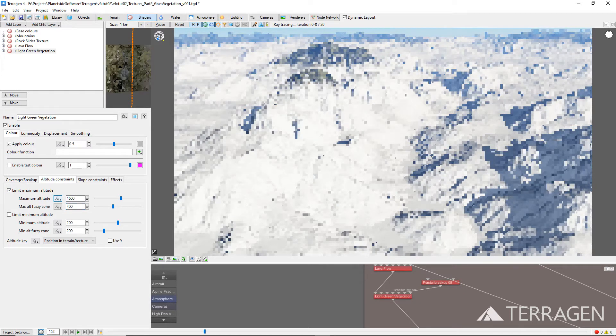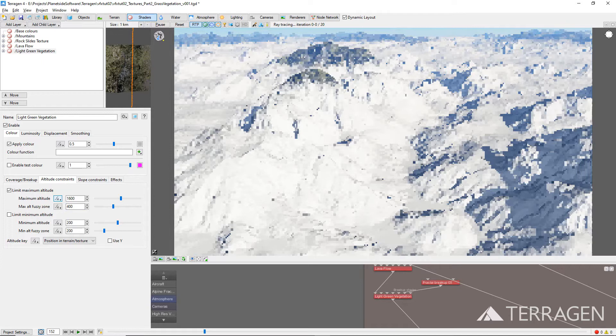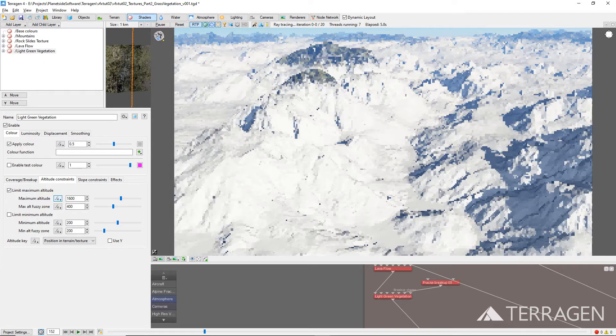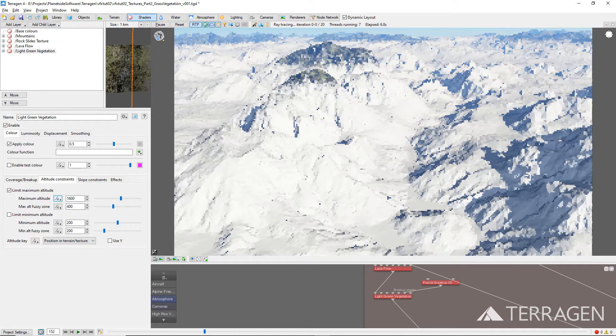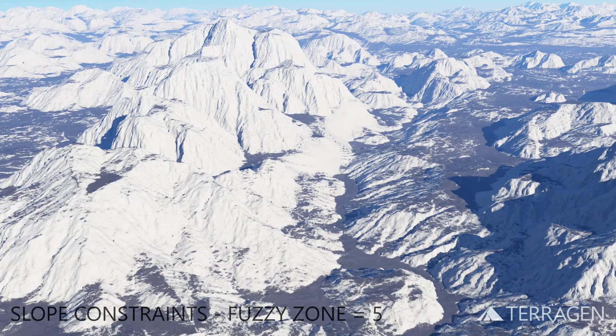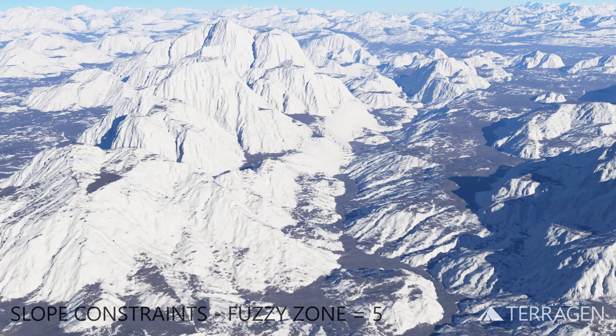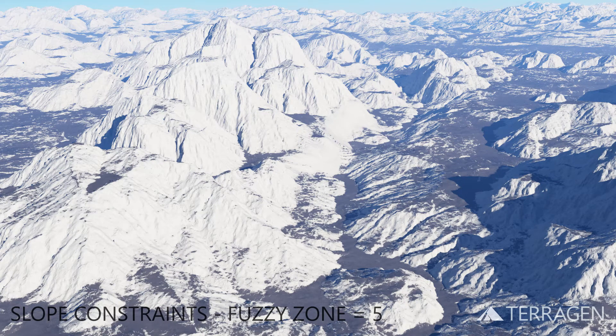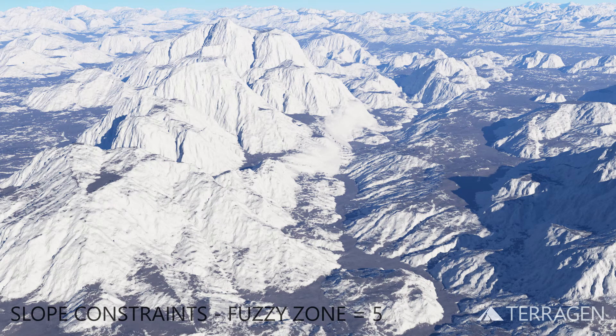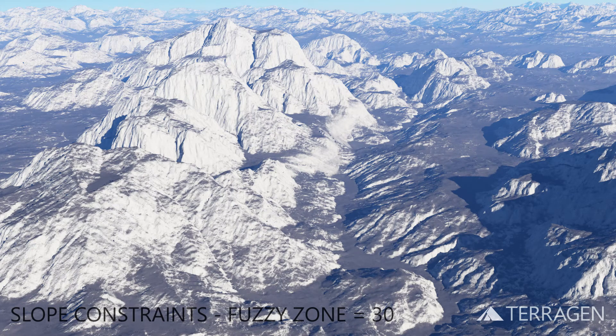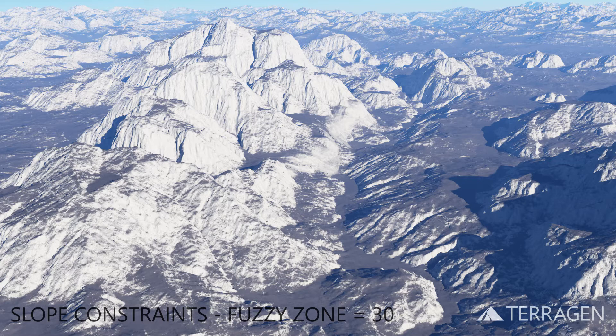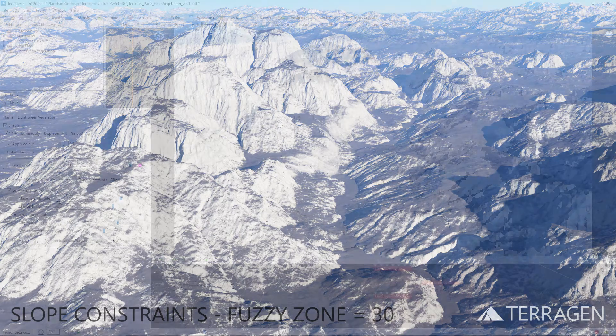The fuzzy zone value controls how quickly the transition occurs between no shader coverage and full shader coverage. Low values create quick transitions which are useful when a hard or distinct edge is required, while higher values create slower transitions and are particularly useful when softer and smoother transitions are needed.